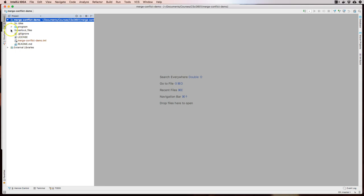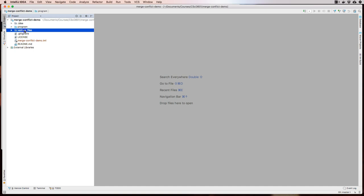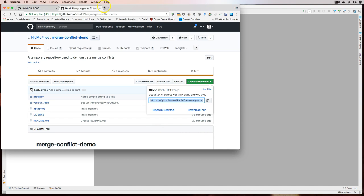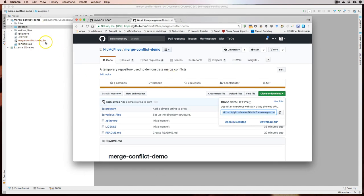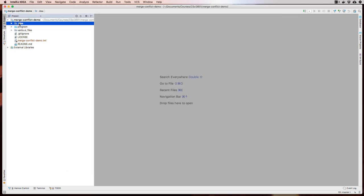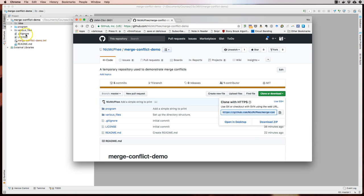There's a various files folder and a program folder, and these are the two places we're going to put things we care about. Flipping back over to the GitHub repository, we can see it looks very similar to the set of files in the initial GitHub repository. The main things are some folders and files particular to IntelliJ IDEA — this dot idea folder and the merge conflict demo file — these are created by IntelliJ and we're going to ignore them.